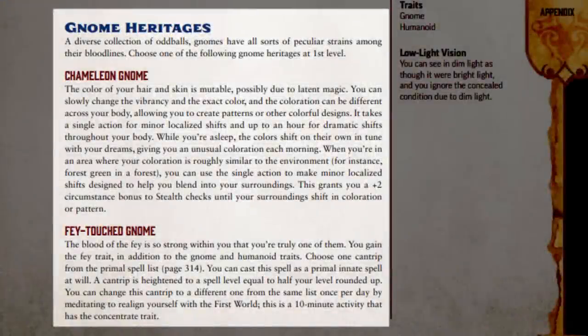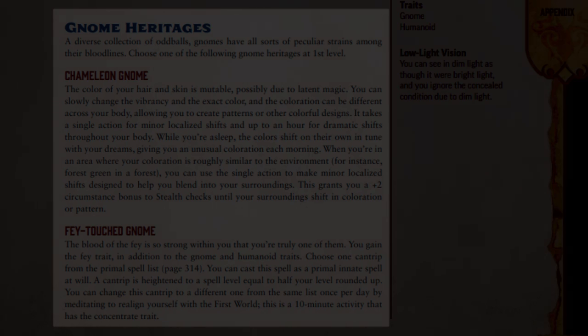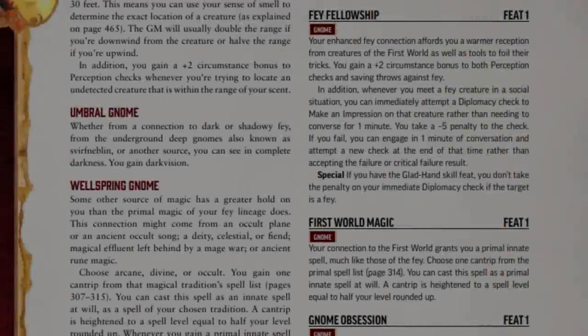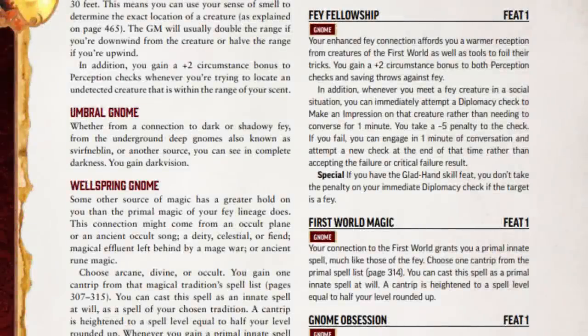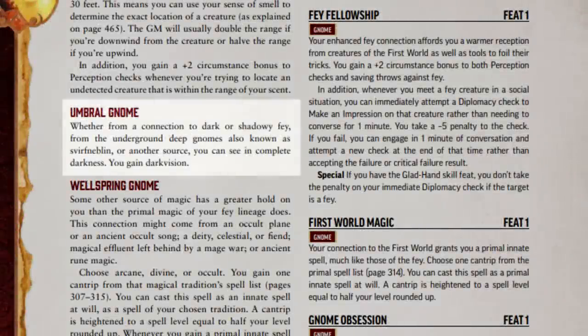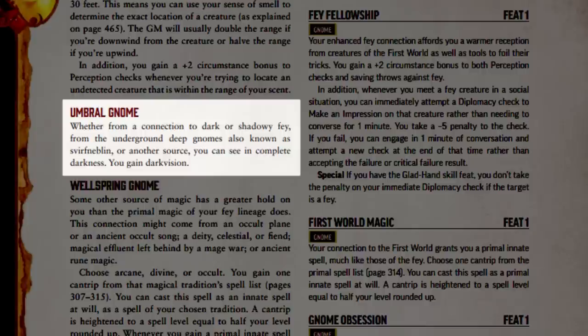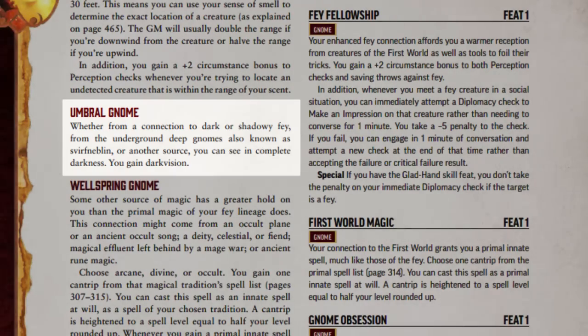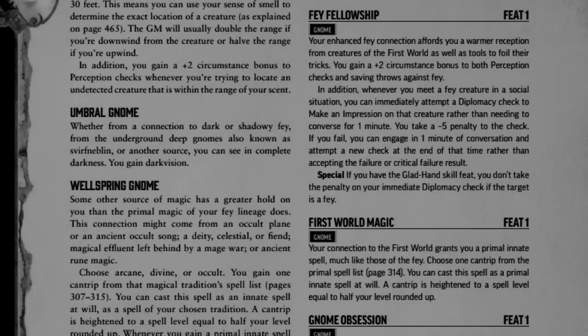Along with picking our ancestry, we must pick a heritage. Our heritage helps specify exactly what type of gnome we are. Most ancestries will have 3 to 5 choices for their heritage, each granting their own boons. Since Hugo will be keeping to the shadows and sneaking through the darkness, let's take the umbral gnome heritage. While all gnomes gain low-light vision, this heritage gives us full dark vision, allowing us to see in darkness as though it were daylight, albeit in black and white.